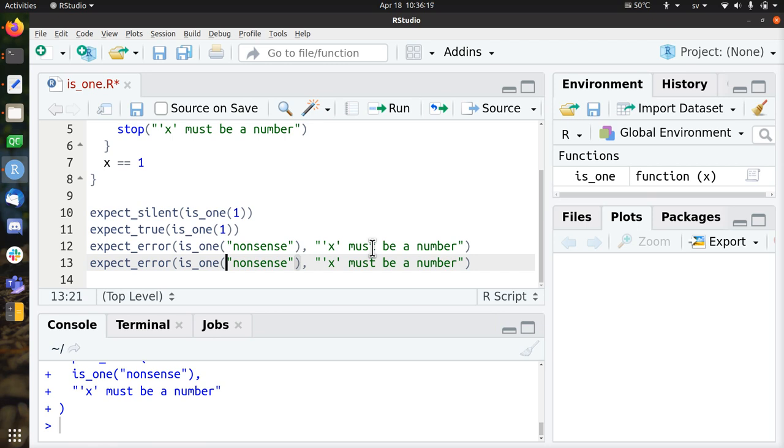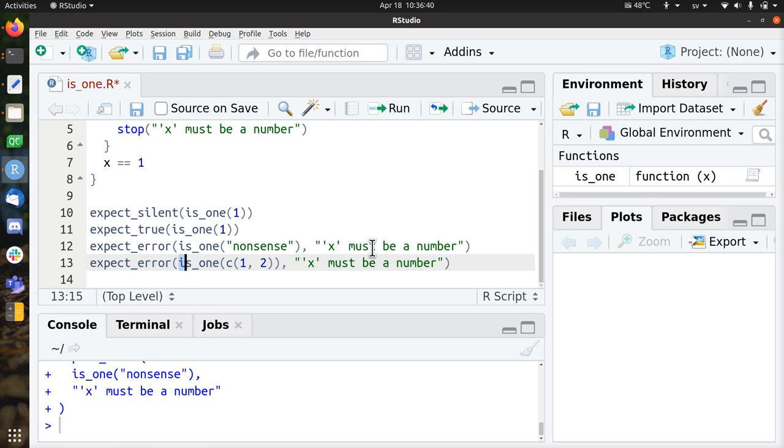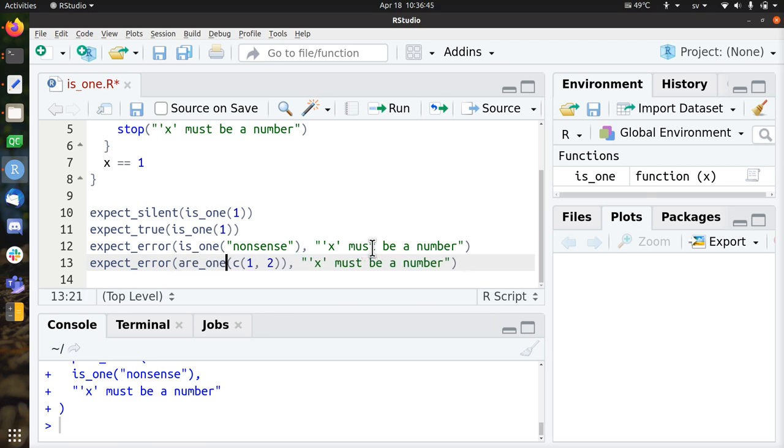So for example, what if I put in multiple numbers? Let's say 1 and 2. Then you could argue, well, we should return in this case a true and a false. You could also argue, no, the function is called is1, and that's a function that has one purpose, determining if one number is 1. And for multiple numbers, it should be called r1s. That's the plural English form of it. So let's stick to the English version.